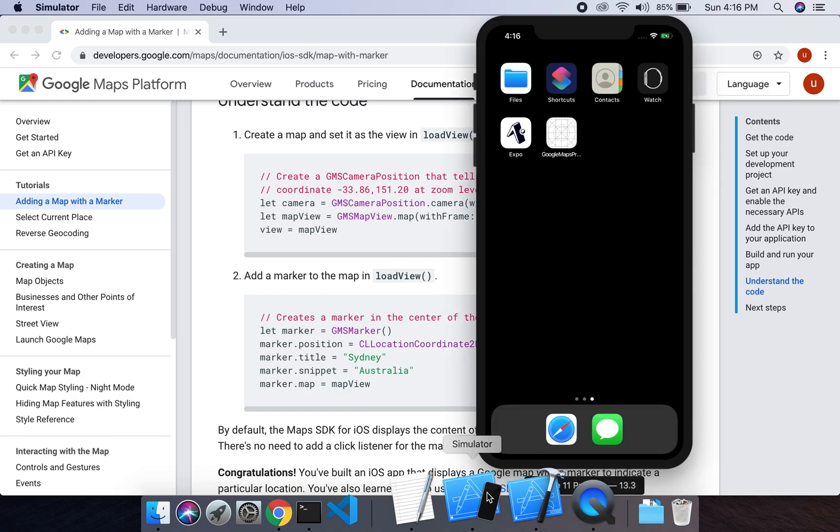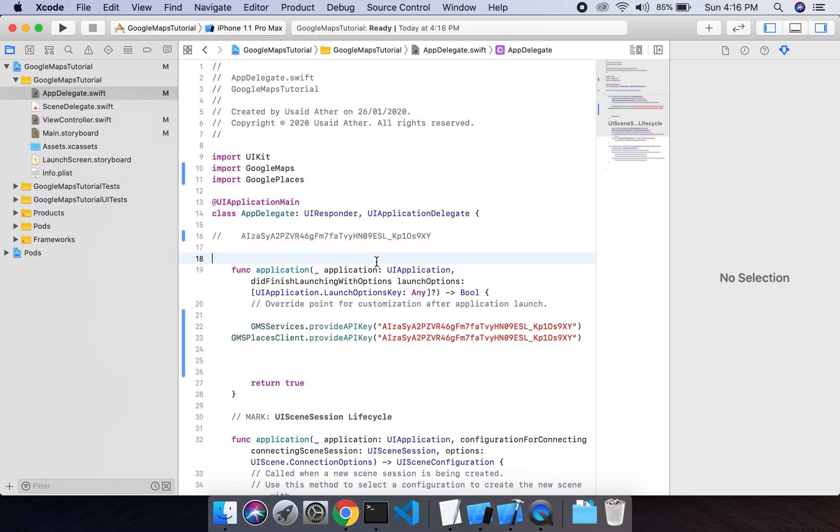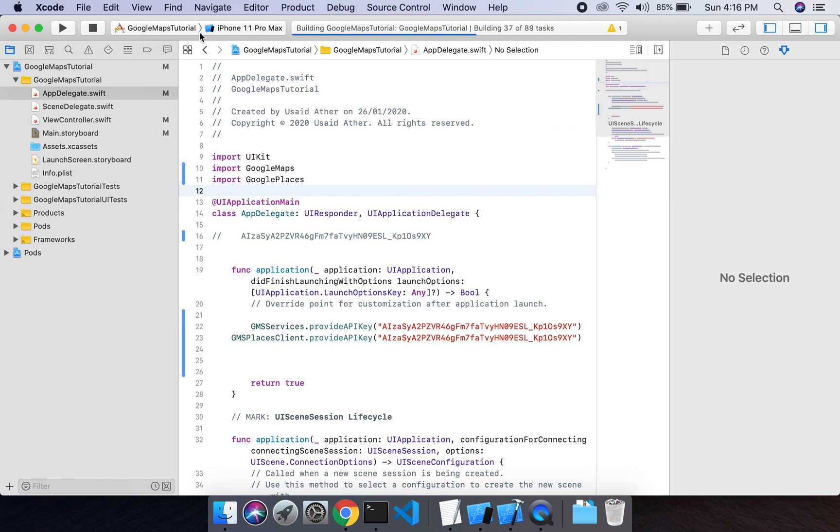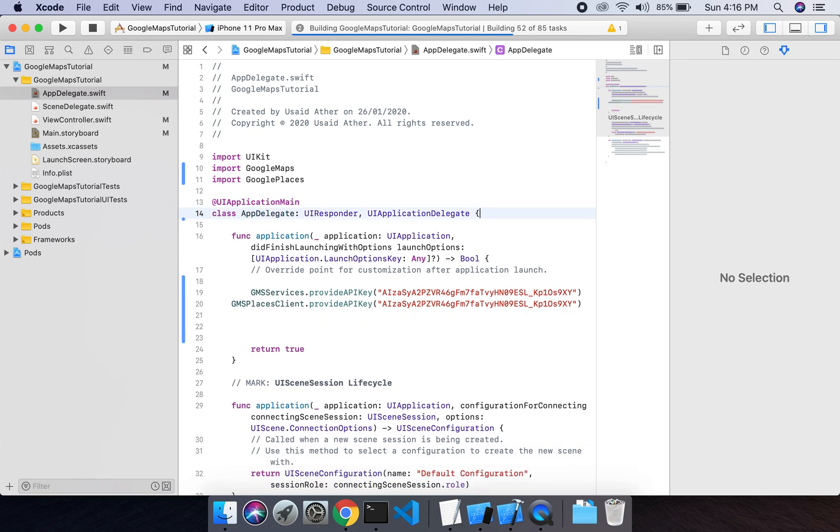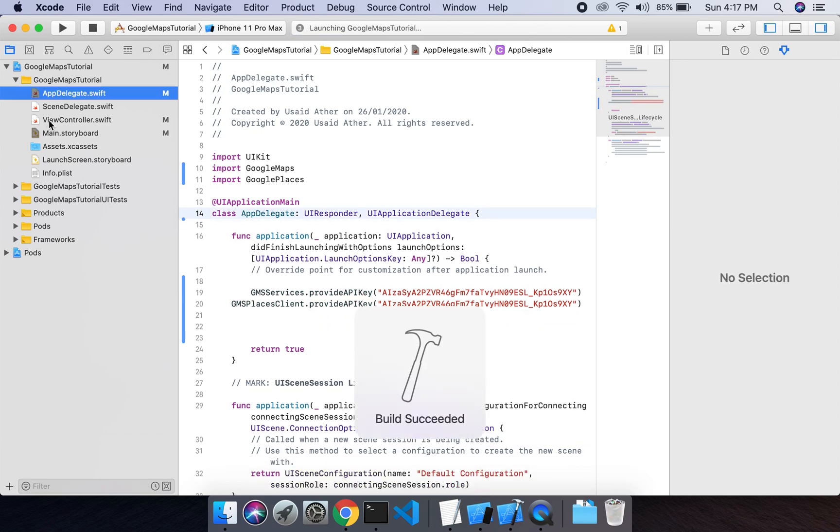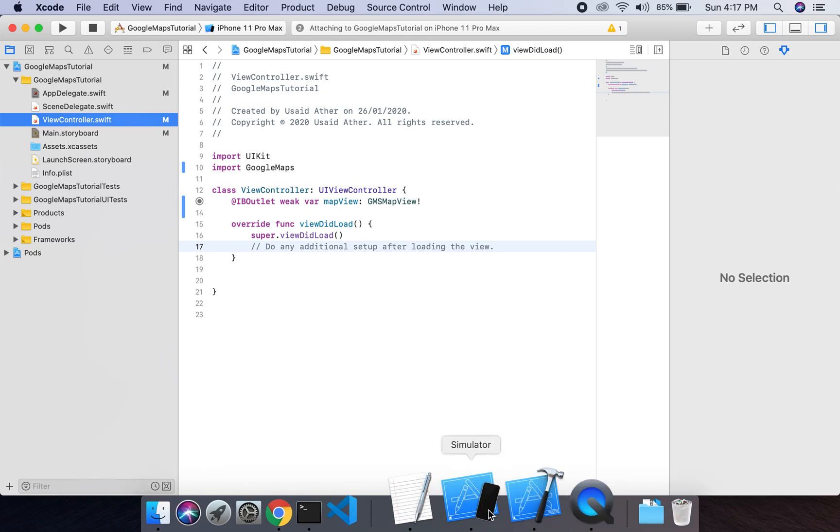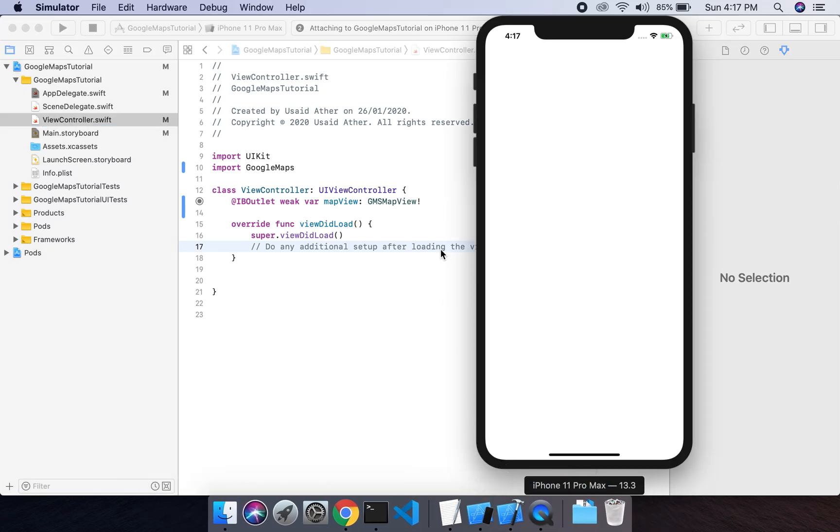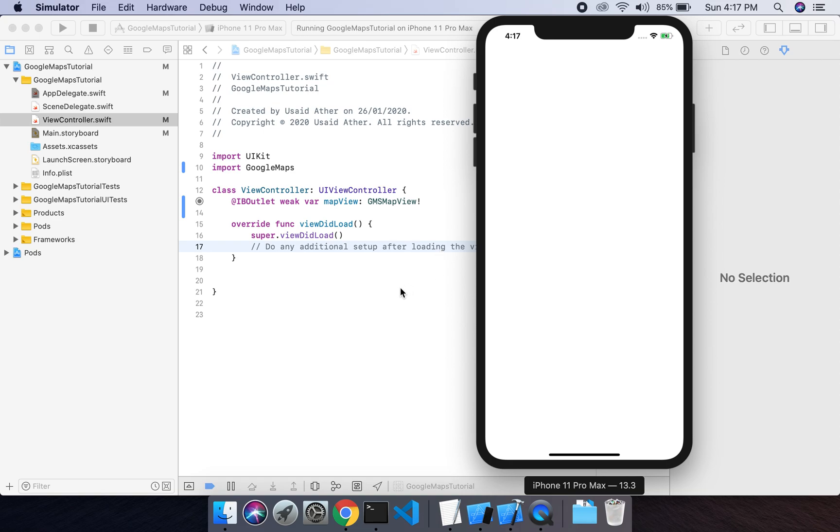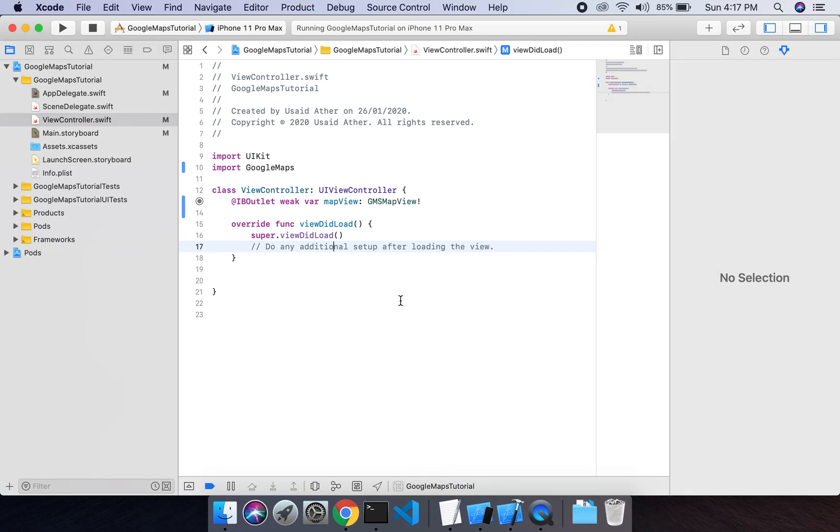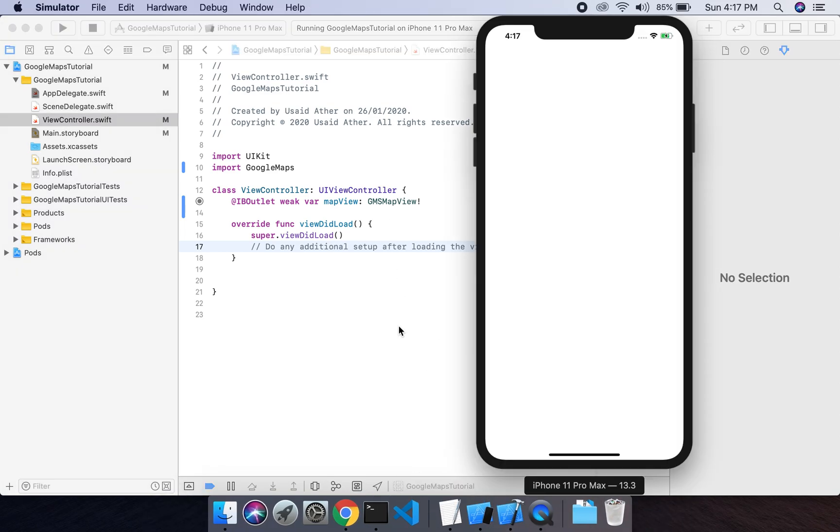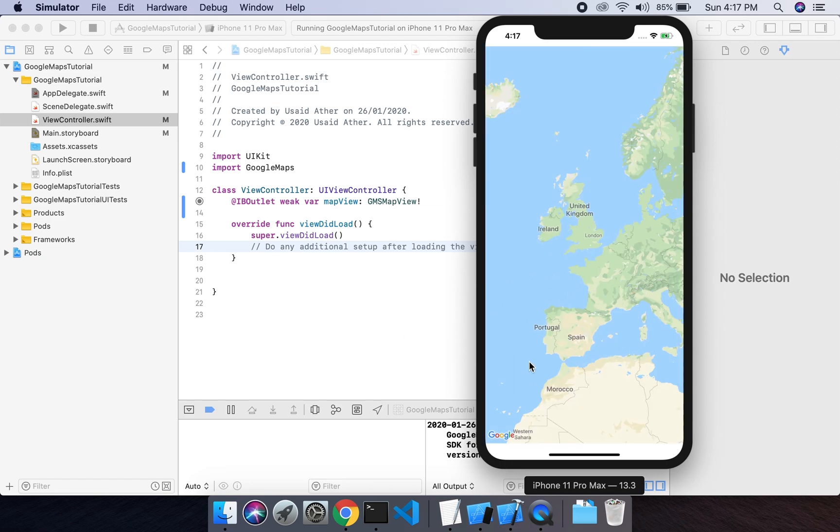Now if I run my project, I will see a map in my project. Okay, as you can see, a Google Maps appears in my application.